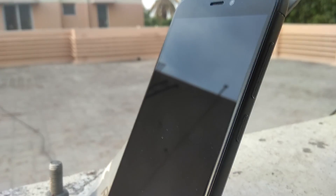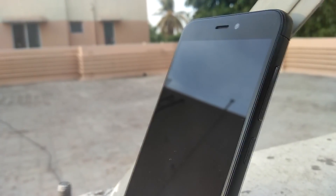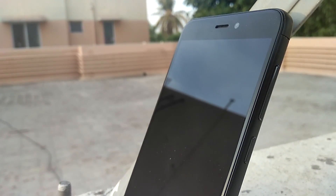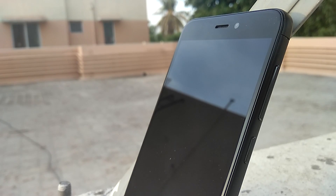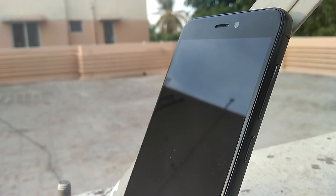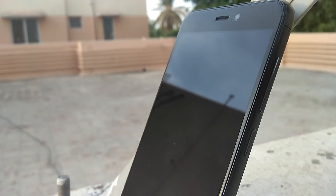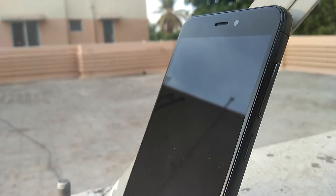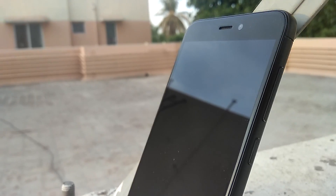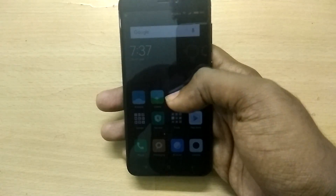Once you have taken a backup of your device, you need to download the global beta ROM. I will leave a link for the global beta ROM for the Xiaomi Redmi 4 in the description below. If you are using any other Xiaomi device, make sure that you download the global beta ROM for that respective device.